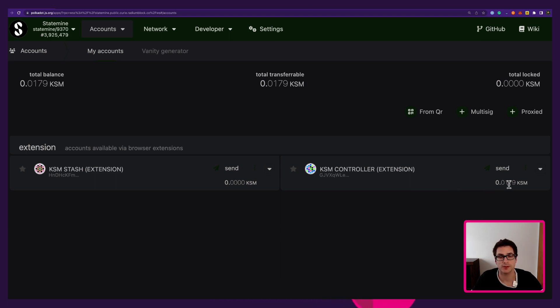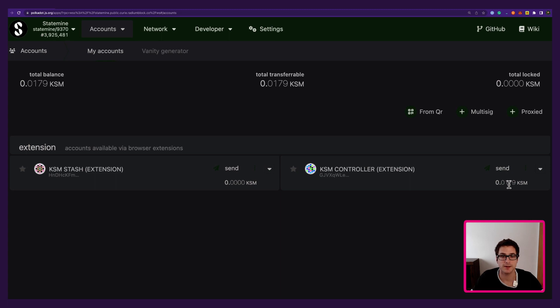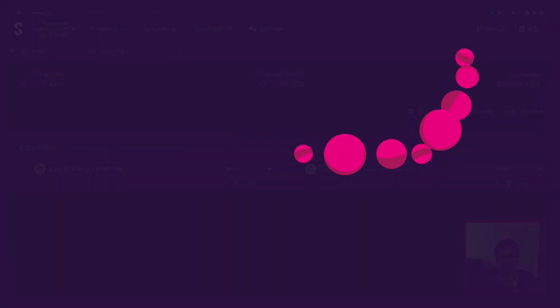I hope you learned something today about teleporting tokens, in this case KSM between Kusama and Statemind. Thank you for watching.